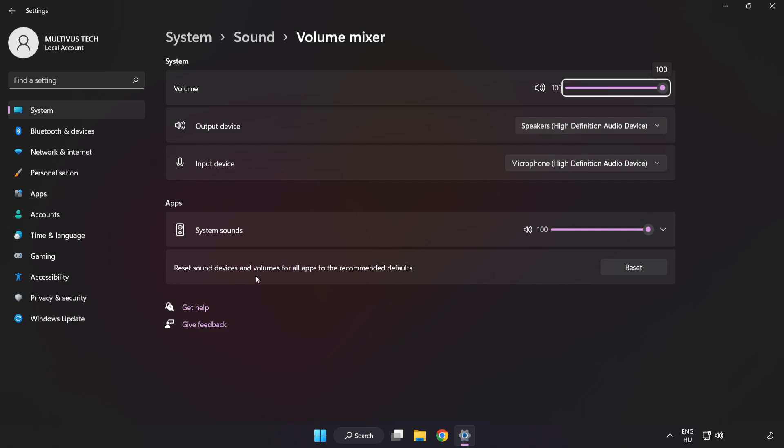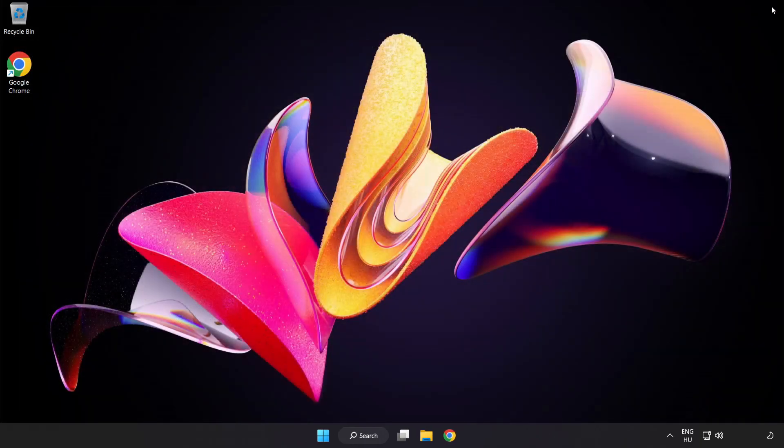Reset Sound Devices and Volumes for All Apps to the Recommended Defaults. Click Reset. Close Window. Try to launch the application.